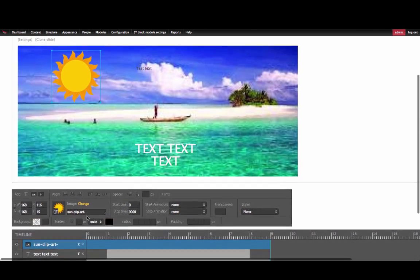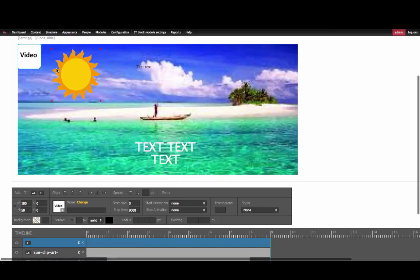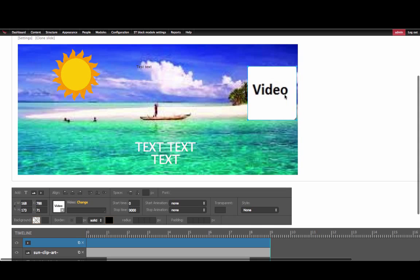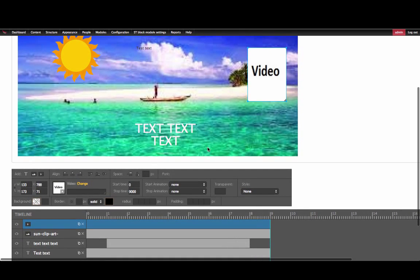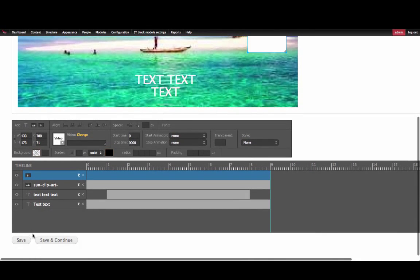You can also add a video by selecting the video icon and searching for it. You can also resize this video as needed. Once you are done editing the slider, click Save to publish all changes.